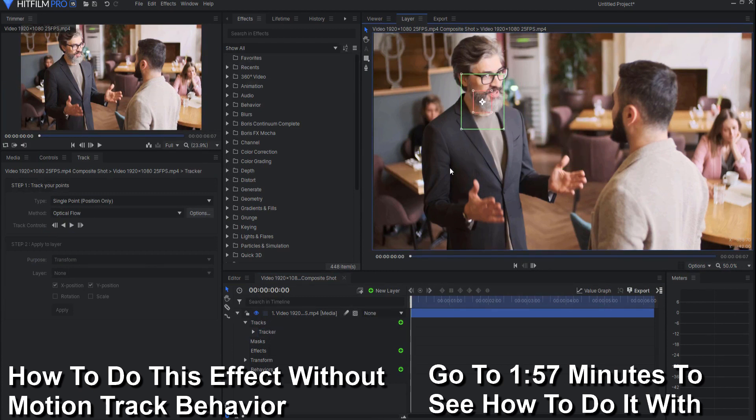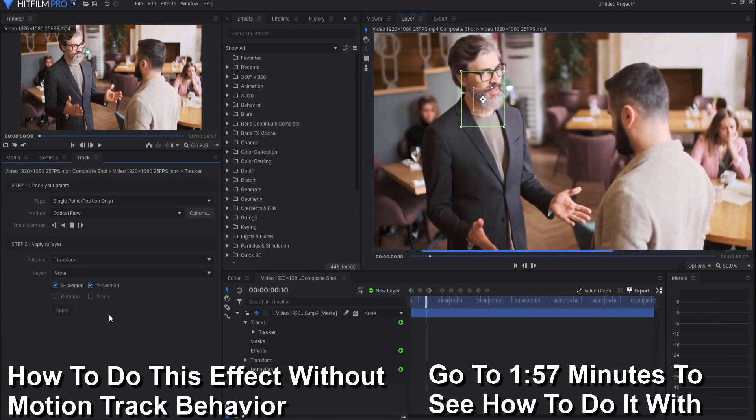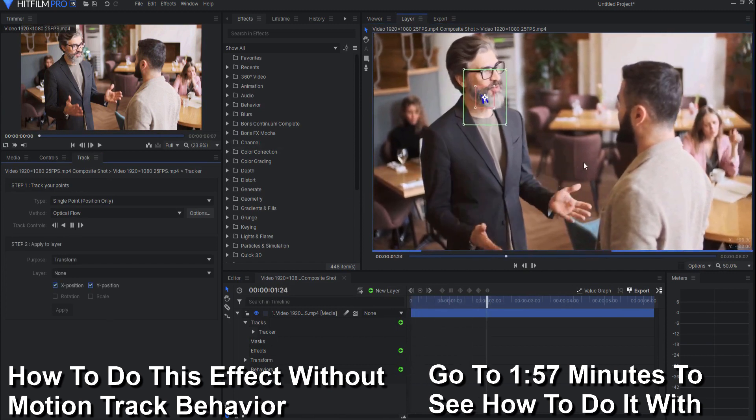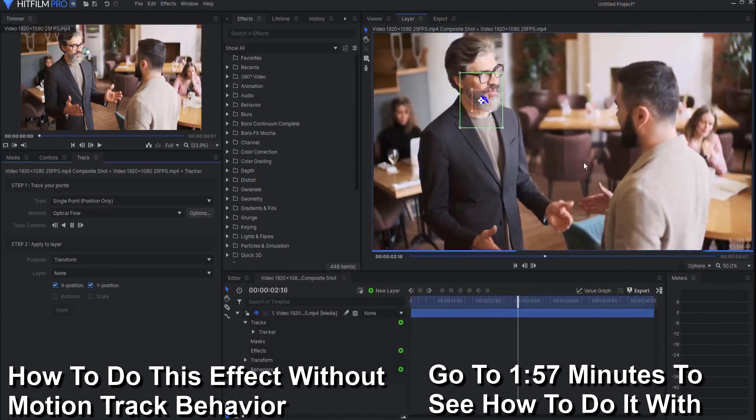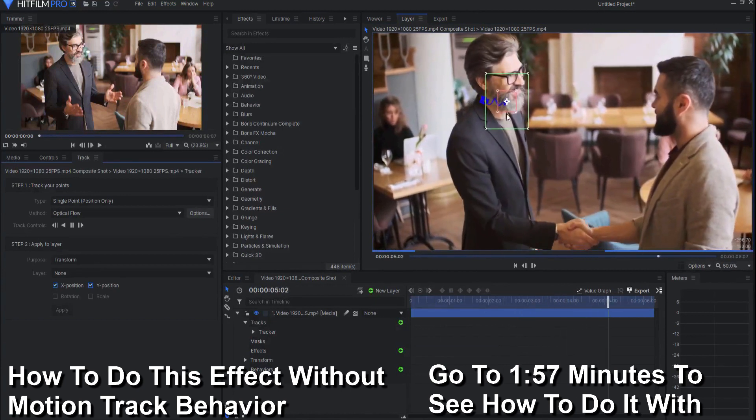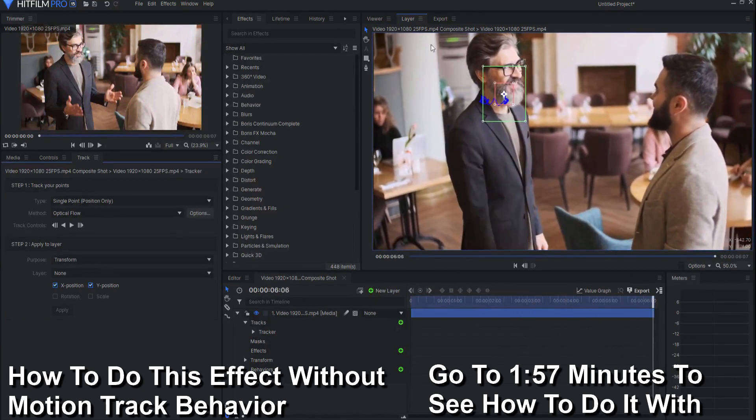I think I'll put it right here on his beard and then you say track forward and you can see even though this footage is moving, it is following his beard exactly where you'd want it to be.